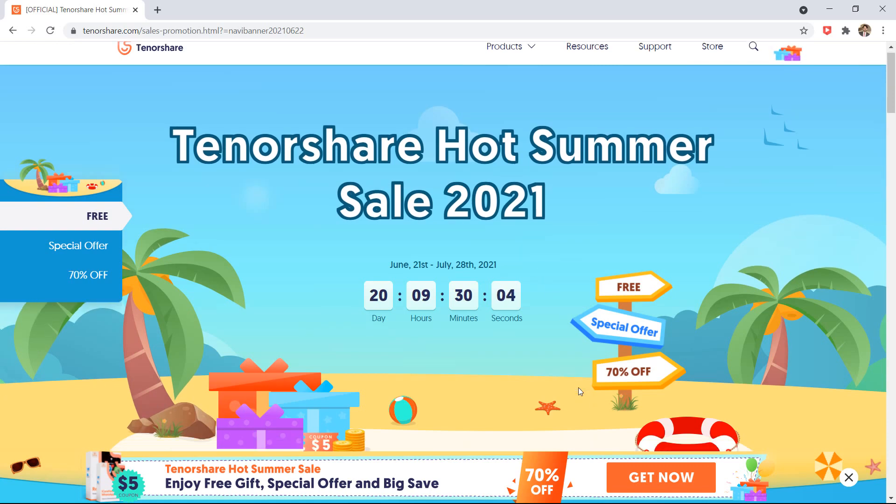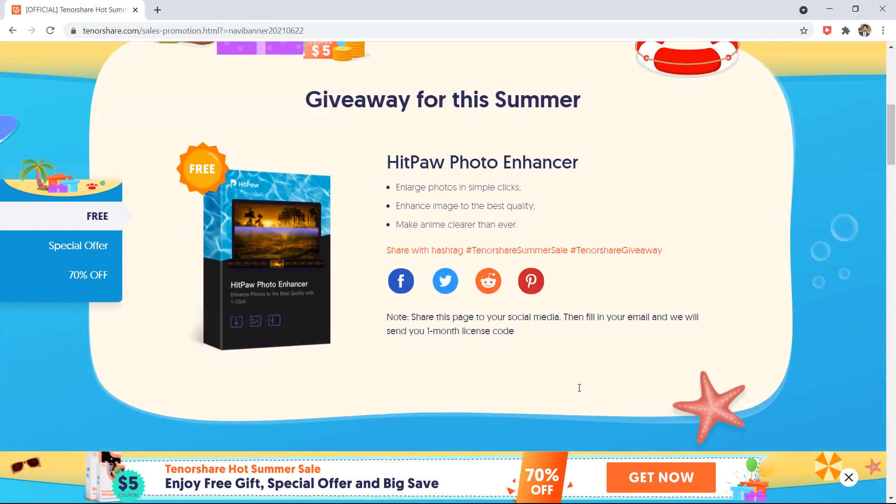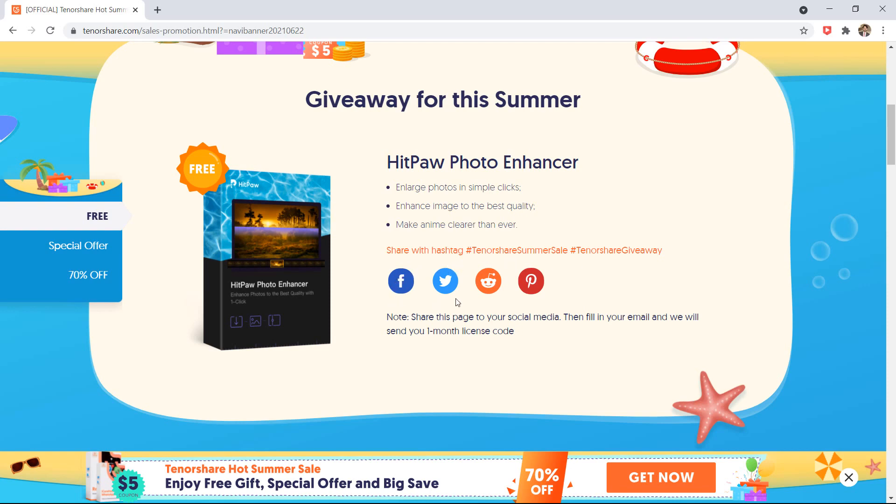Here you can get HitPOP Photo Enhancer Giveaway. All you need to do is share this page to your social media with hashtag Tenorshare Summer Sale, hashtag Tenorshare Giveaway. Then fill in your email and they will send you a 1 month license code.